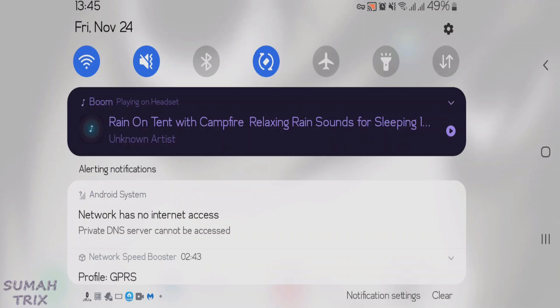Now you can directly tap on this error notification here. That is, private DNS server cannot be accessed. Or you can go to settings and then search for private DNS. For this time, I'm just going to directly tap on this notification here.